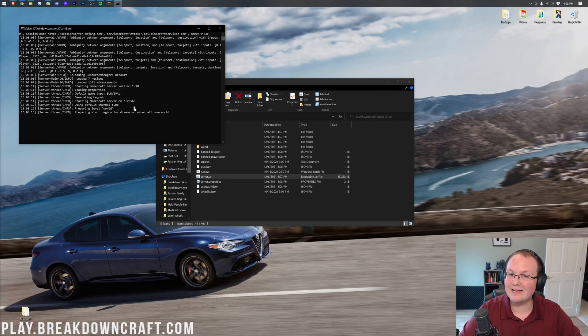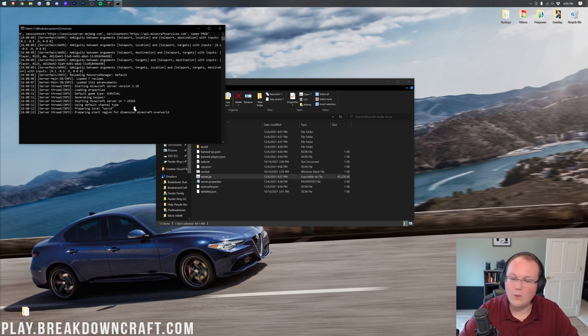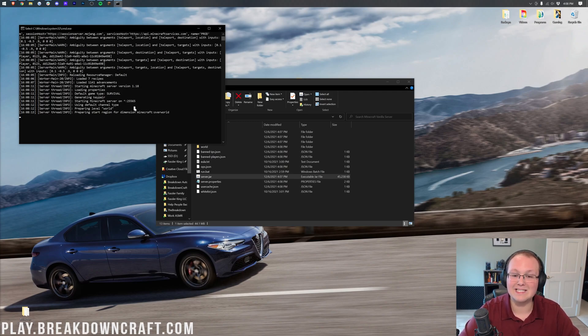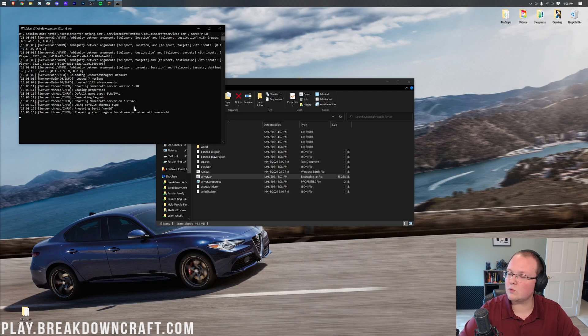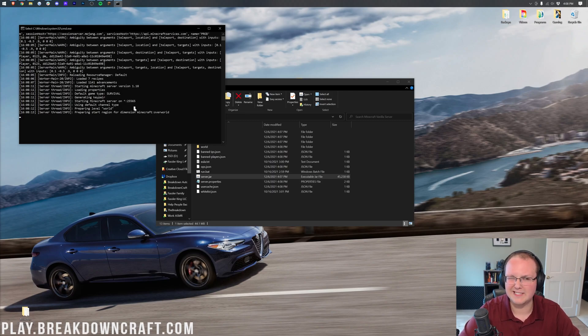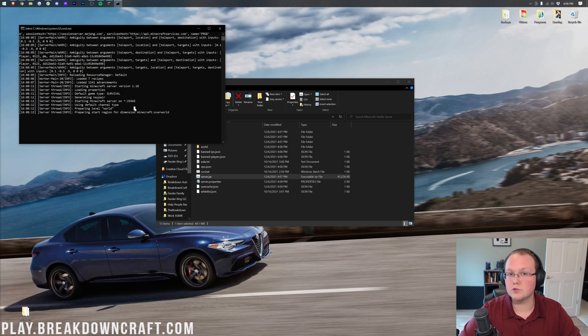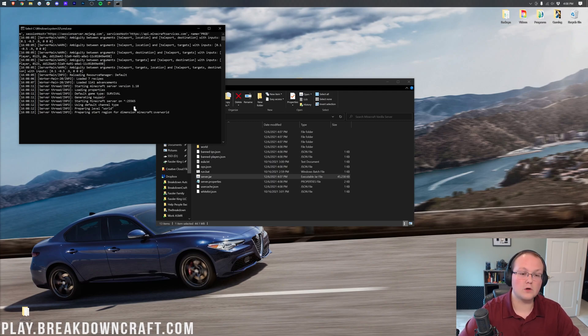This first startup is going to take a while, so much so, I wouldn't even watch it. It could take minutes. 10, 20 minutes isn't uncommon on larger worlds. This one will be faster because it is a, you know, smaller world. It's just my test server. But if you have a large survival world, it could take hours to convert the world correctly.